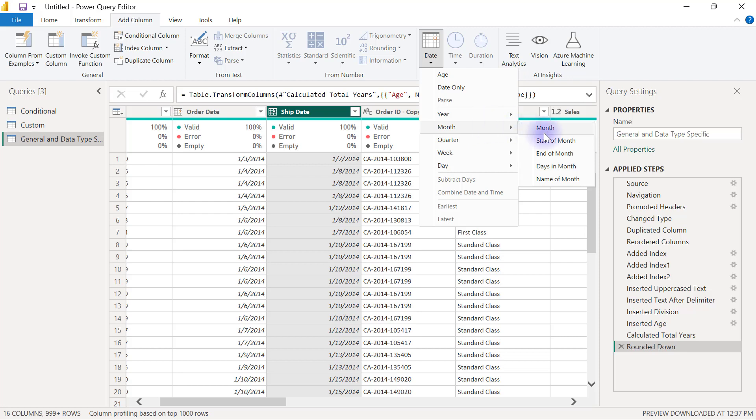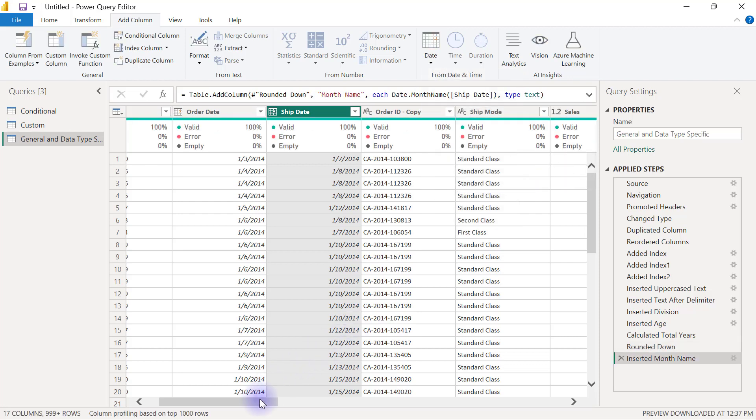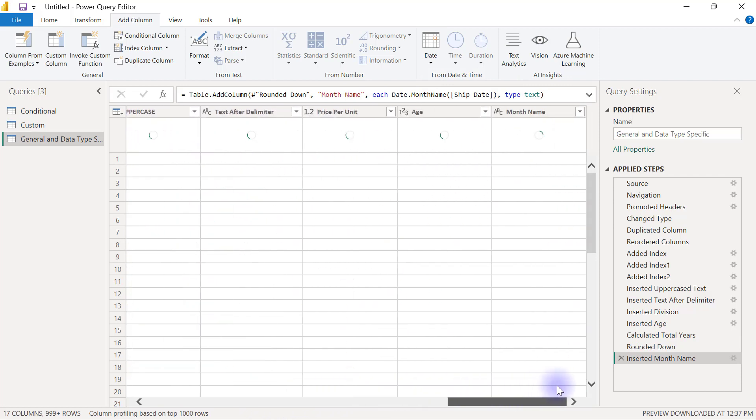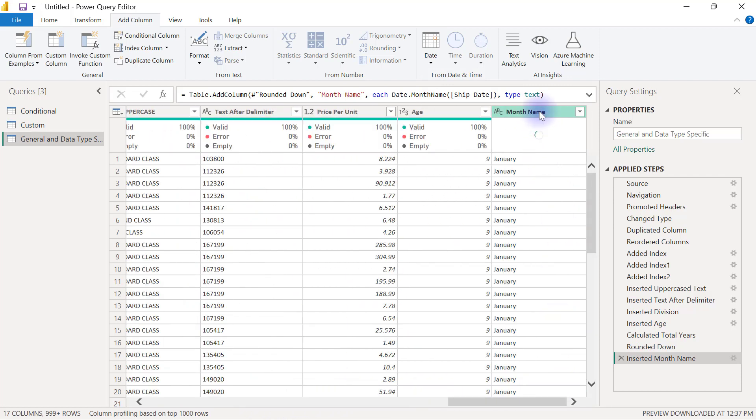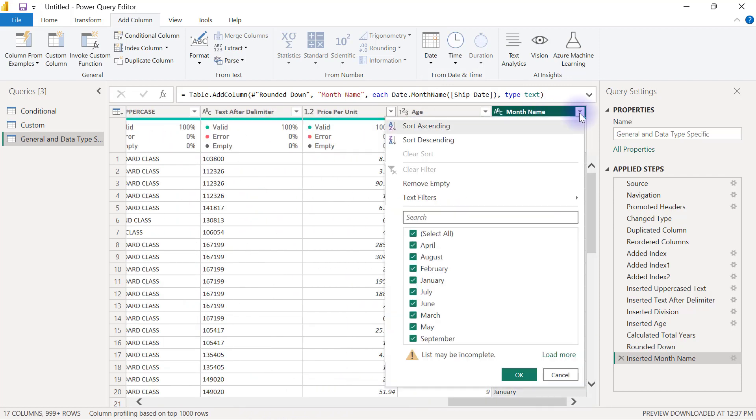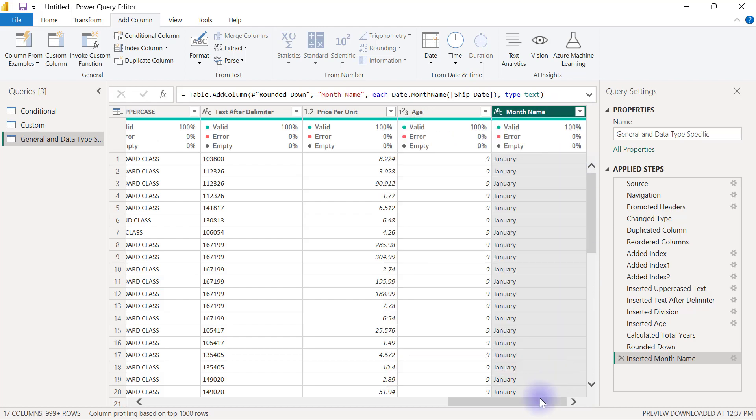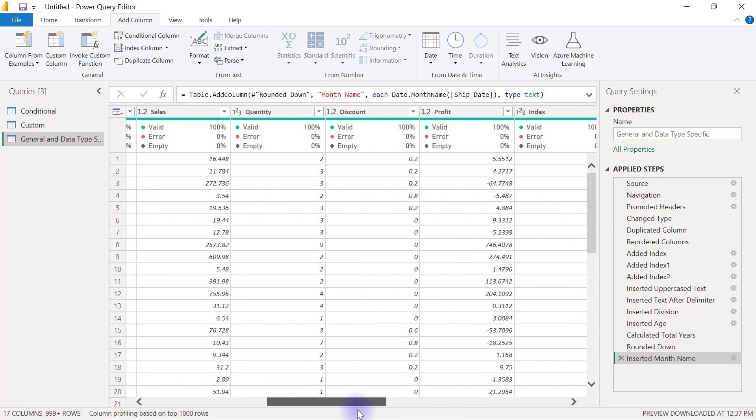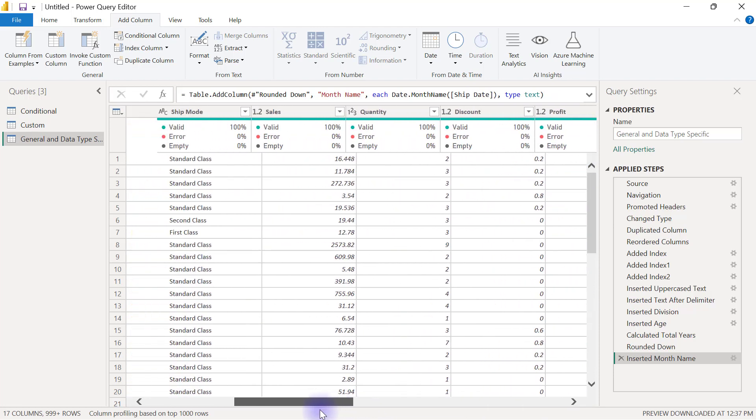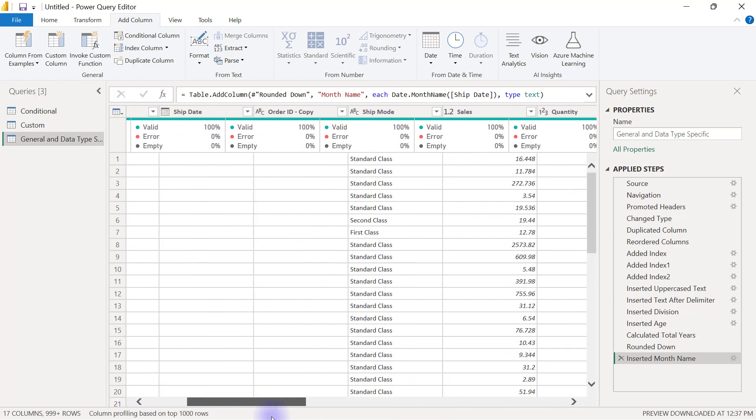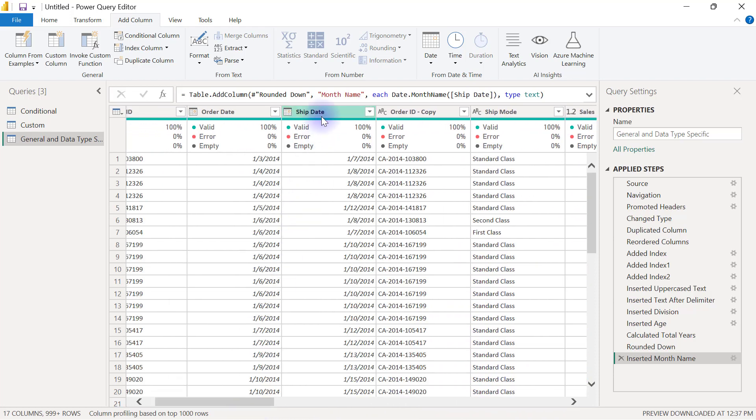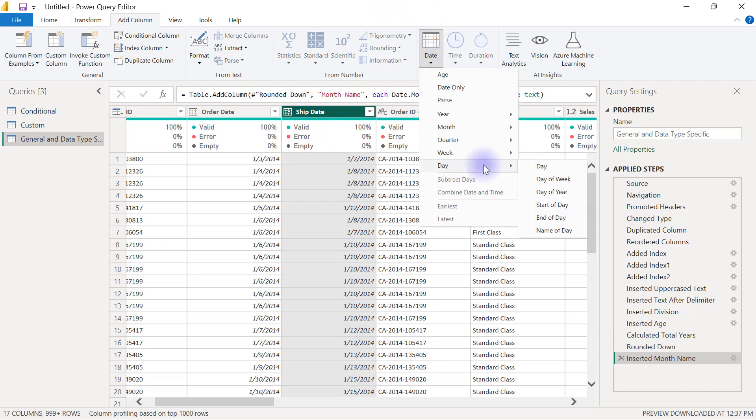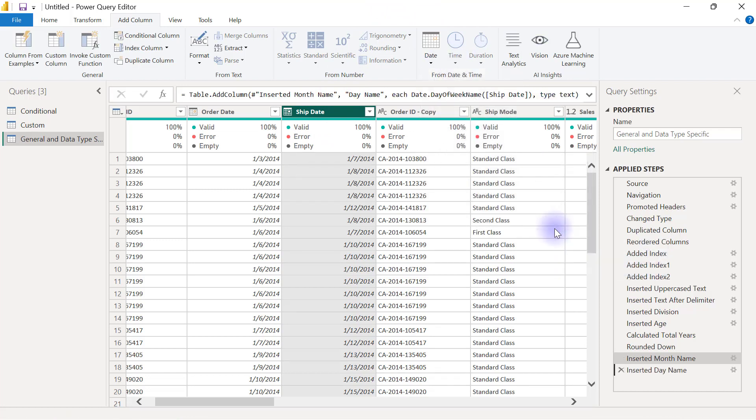I'm going to have January all the way to December. I can also generate the same thing for days as well. If I come here to select the ship date, I can go to the date dropdown, go to day, and select name of day.